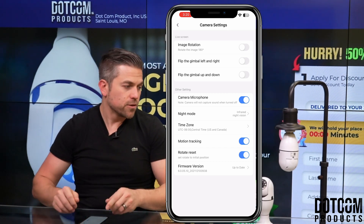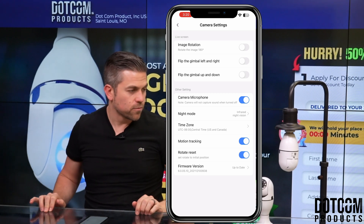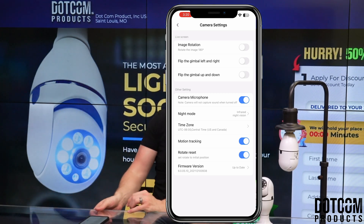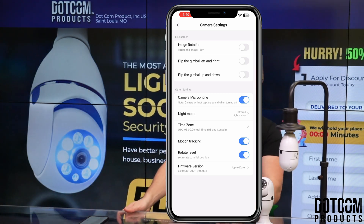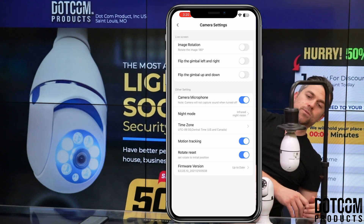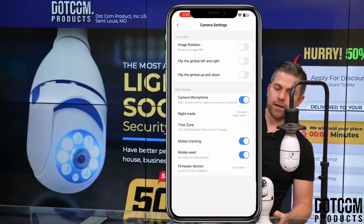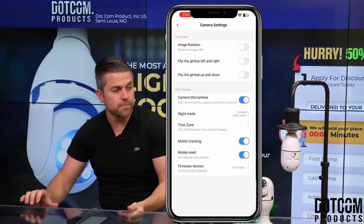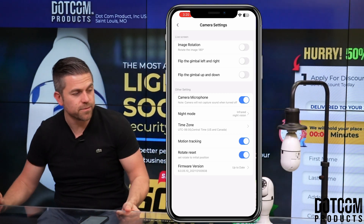Let's give it something to watch. I'm going to roll in front of here. There it goes — so it's tracking me. It's tracking me going over this way. Now we're going to get out of its way real quick — it's going to follow me.